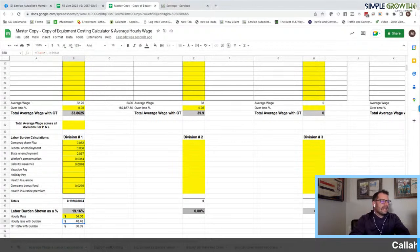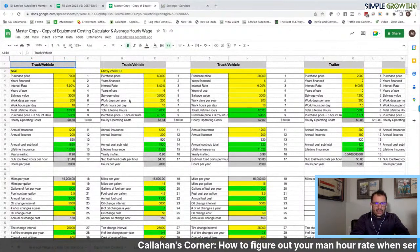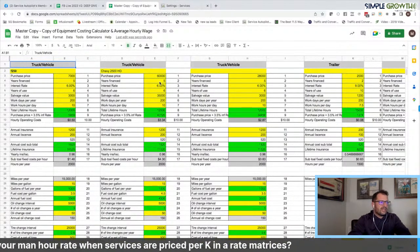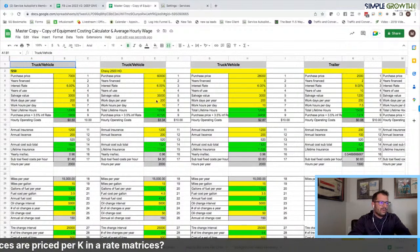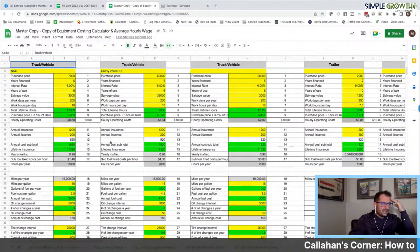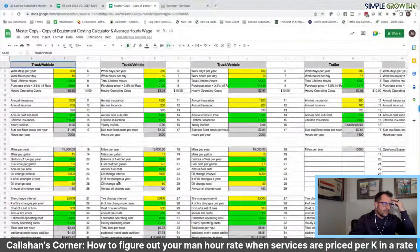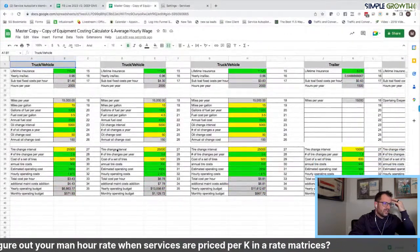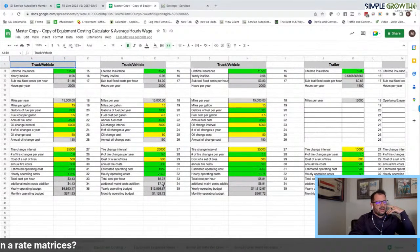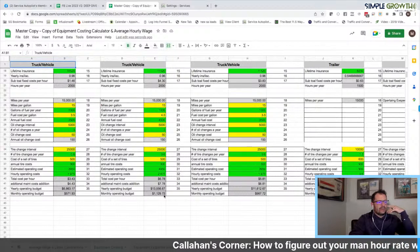Those are our budgetary numbers — that's Step 1: average wage and labor burden. Next, we build out the truck and tank or truck and trailer. In this basic example, we've got a 2,500 pickup. We enter purchase price, years financed, interest rate, years of use, salvage value, work days per year, hours per day, licensing, miles per gallon, fuel cost, oil changes, oil change interval and cost, tire change interval and cost, and additional maintenance. Running a 2,500 GMC or Chevy, it would cost us $7.78 per hour with a corresponding yearly and monthly budget.